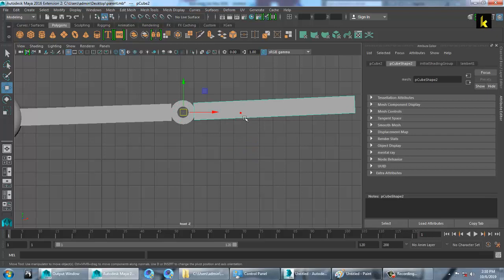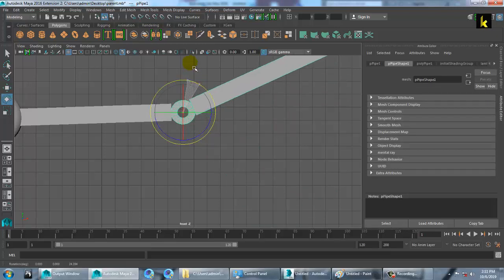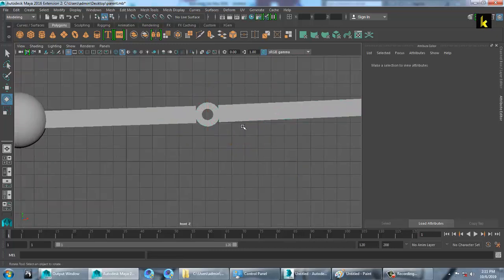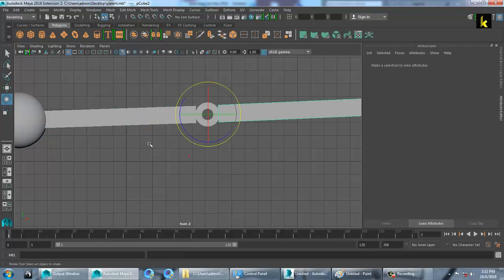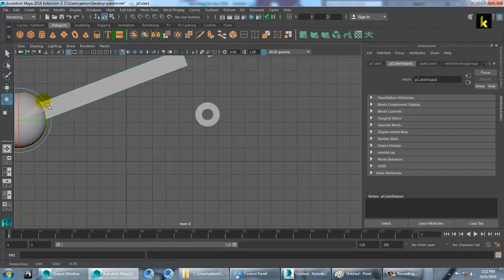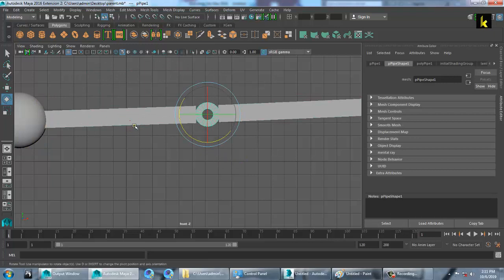Select this, shift-select this, and let's give it a parent — press P. So this is now a child of this. Whenever you rotate this, this is a parent of this. Then select this, shift-select this, and press P to parent again.